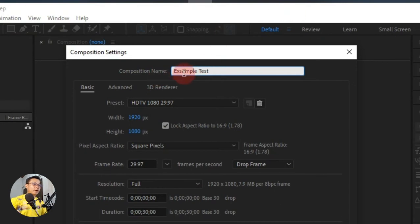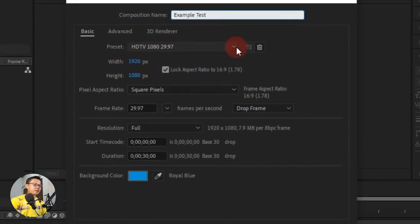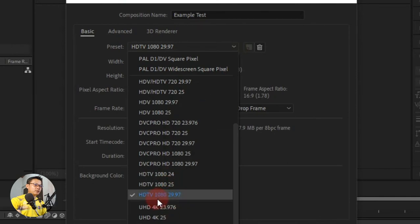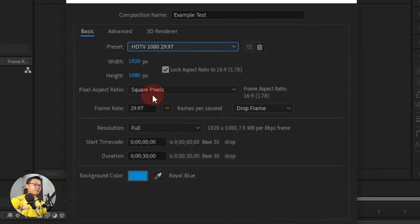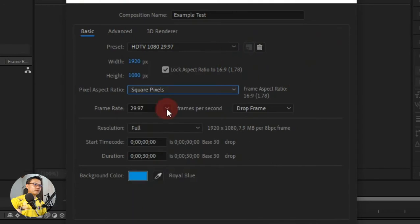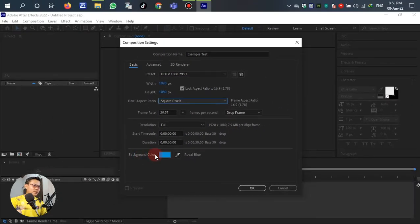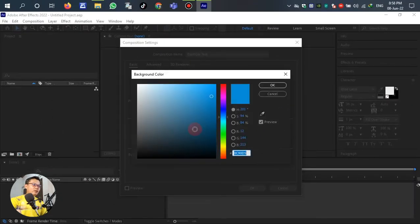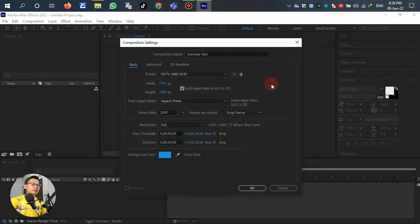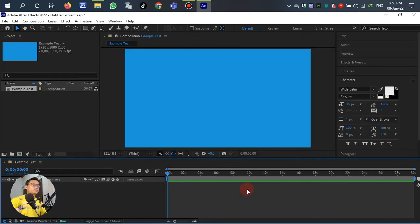For the preset, select the default HDTV 1080. For the duration, 30 seconds or any time we can select. For the background color, any color we can select. For example, select the blue soft blue, and then click OK.